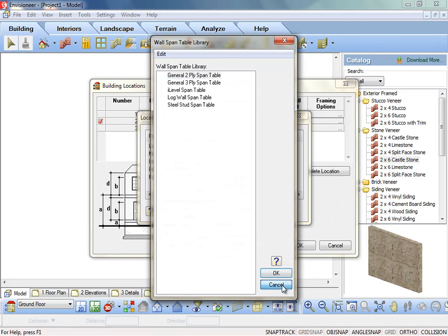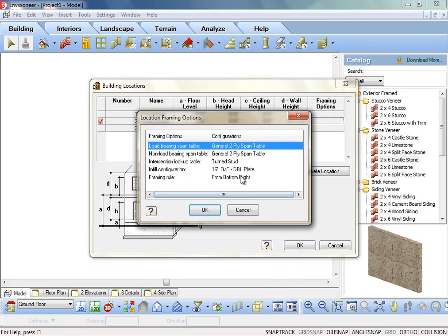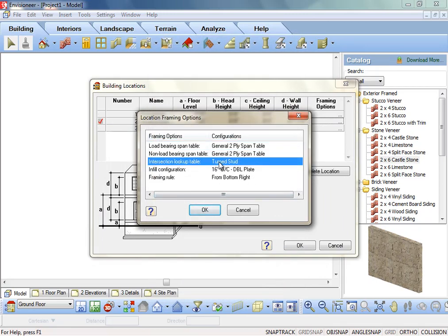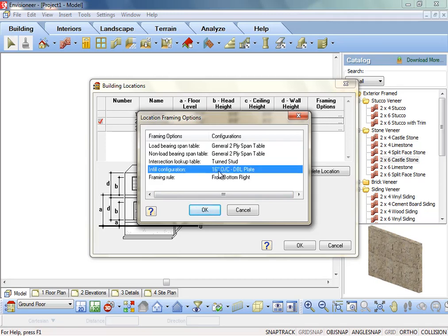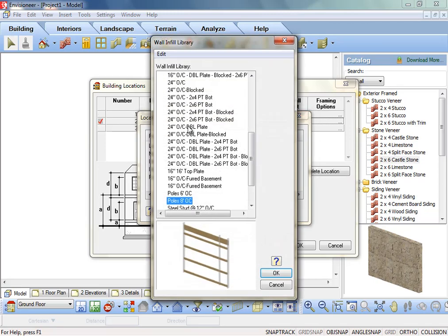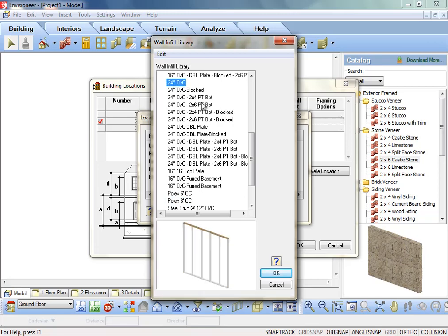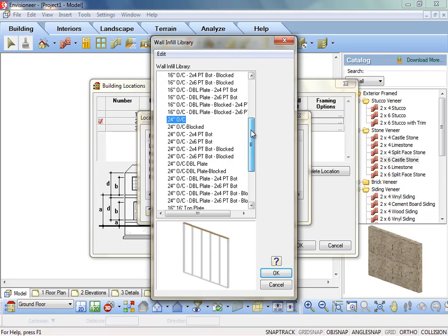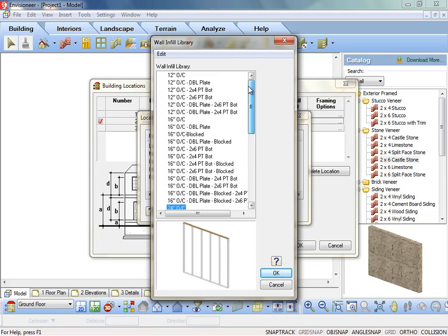The intersection lookup table. This reference table contains rules for framing different types of intersections. Infill configuration sets the precise layout of studs, top plates, very top plates, and bottom plates that fill the volume of the wall.